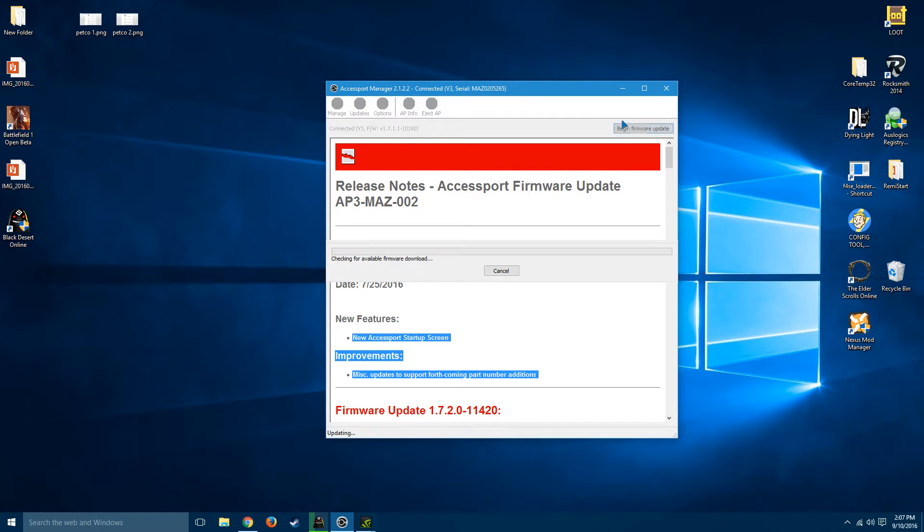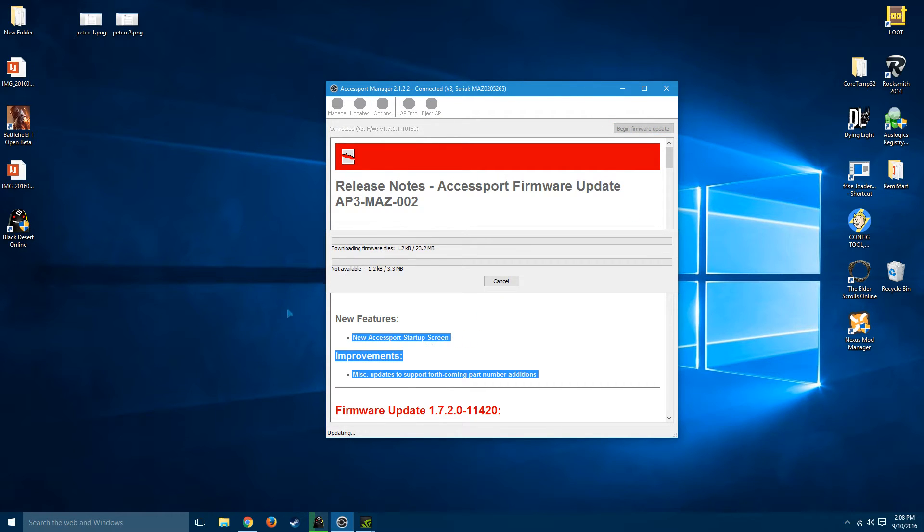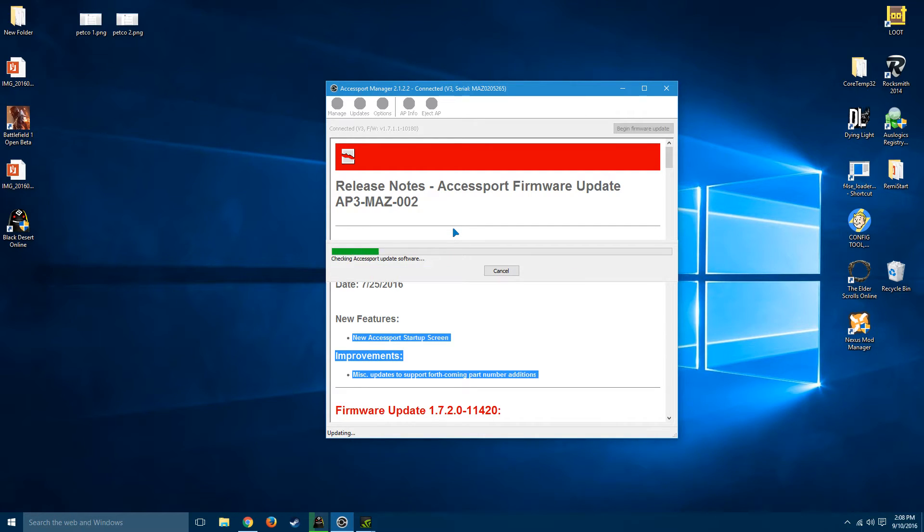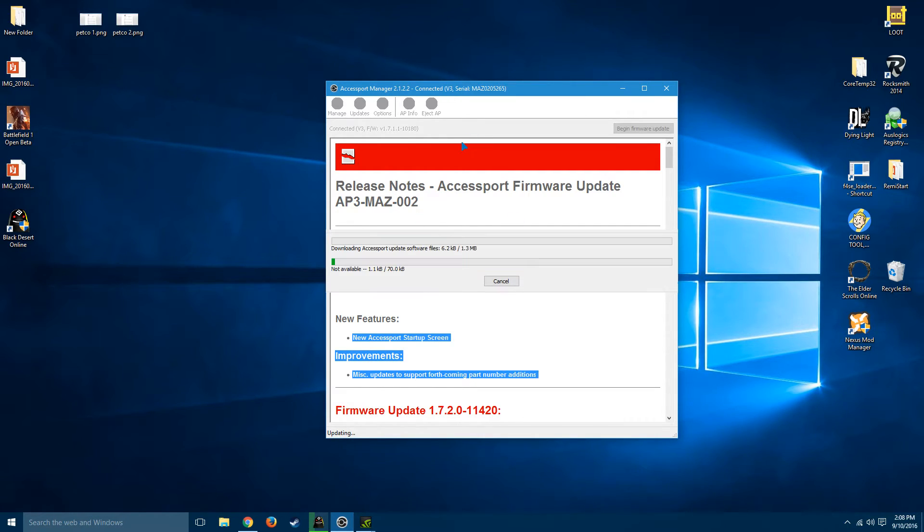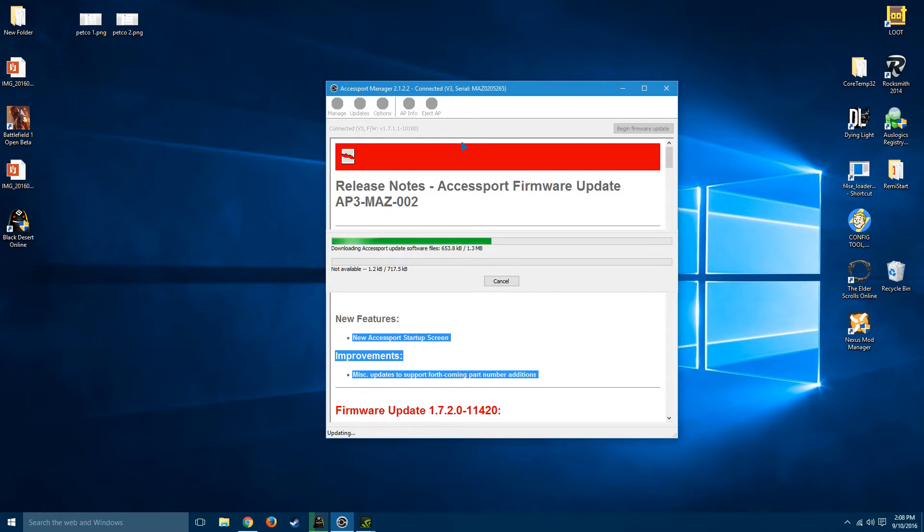Go ahead and press begin firmware update. It'll run through this really quickly, probably. As soon as it's done, it will say that it was completed successfully and you'll be good to go.